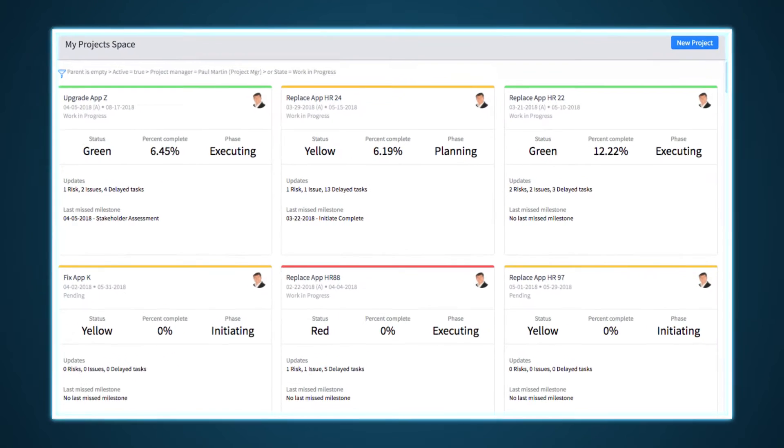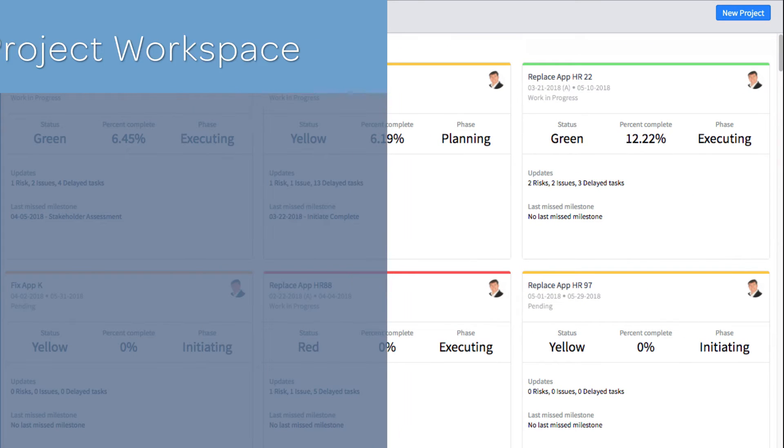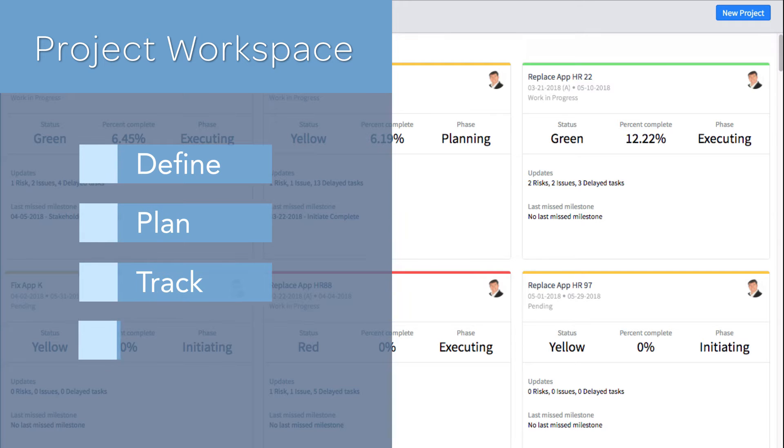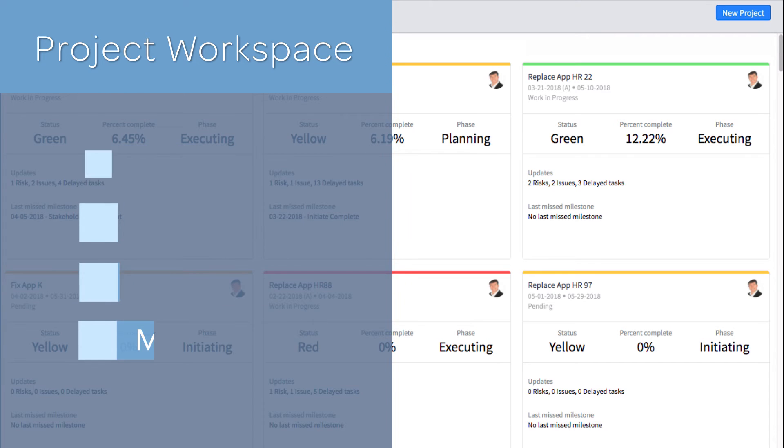Let's take a look at the app. The Project Workspace allows project managers to define, plan, track, and monitor all projects from a single, user-friendly, unified workspace.